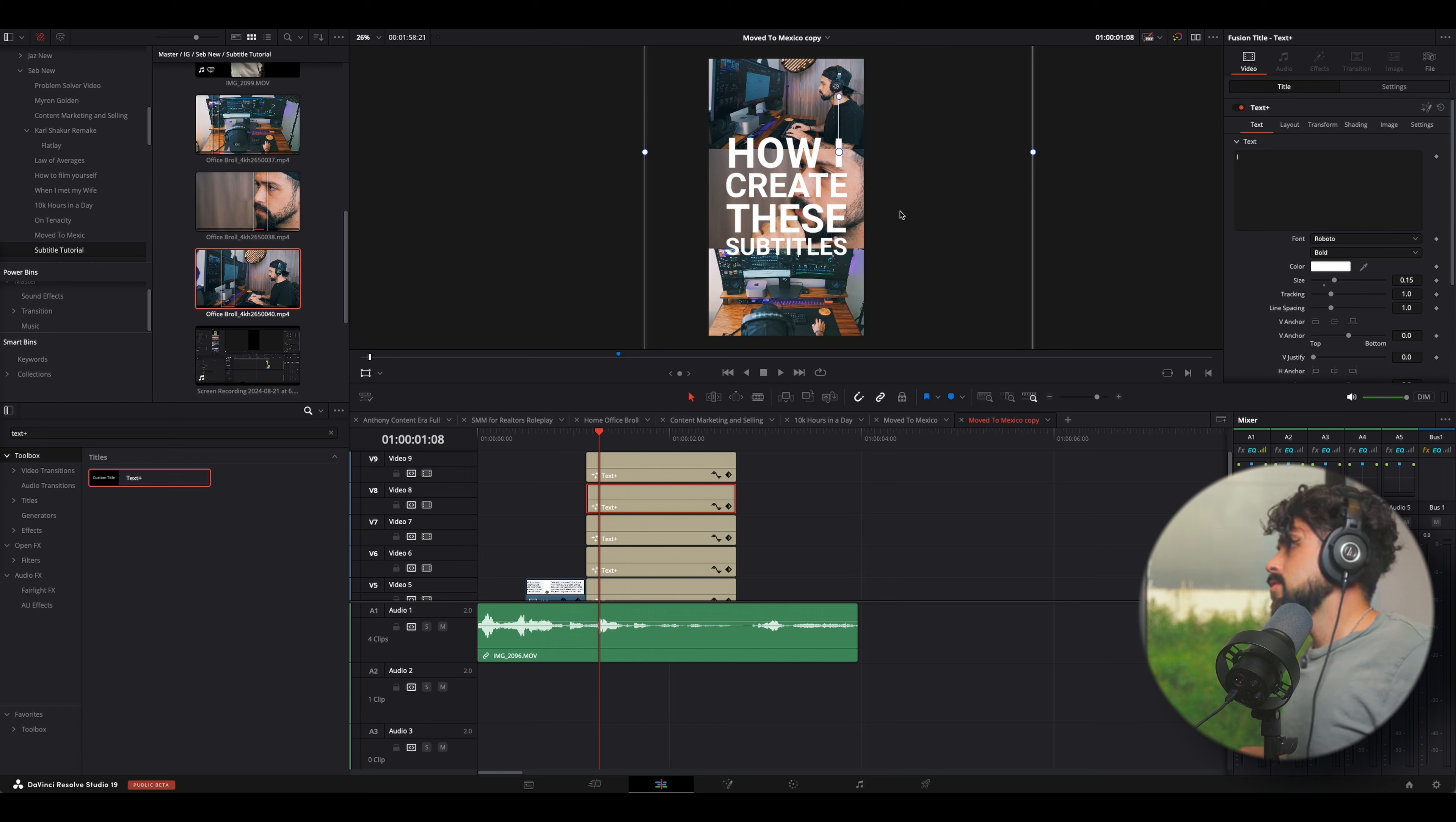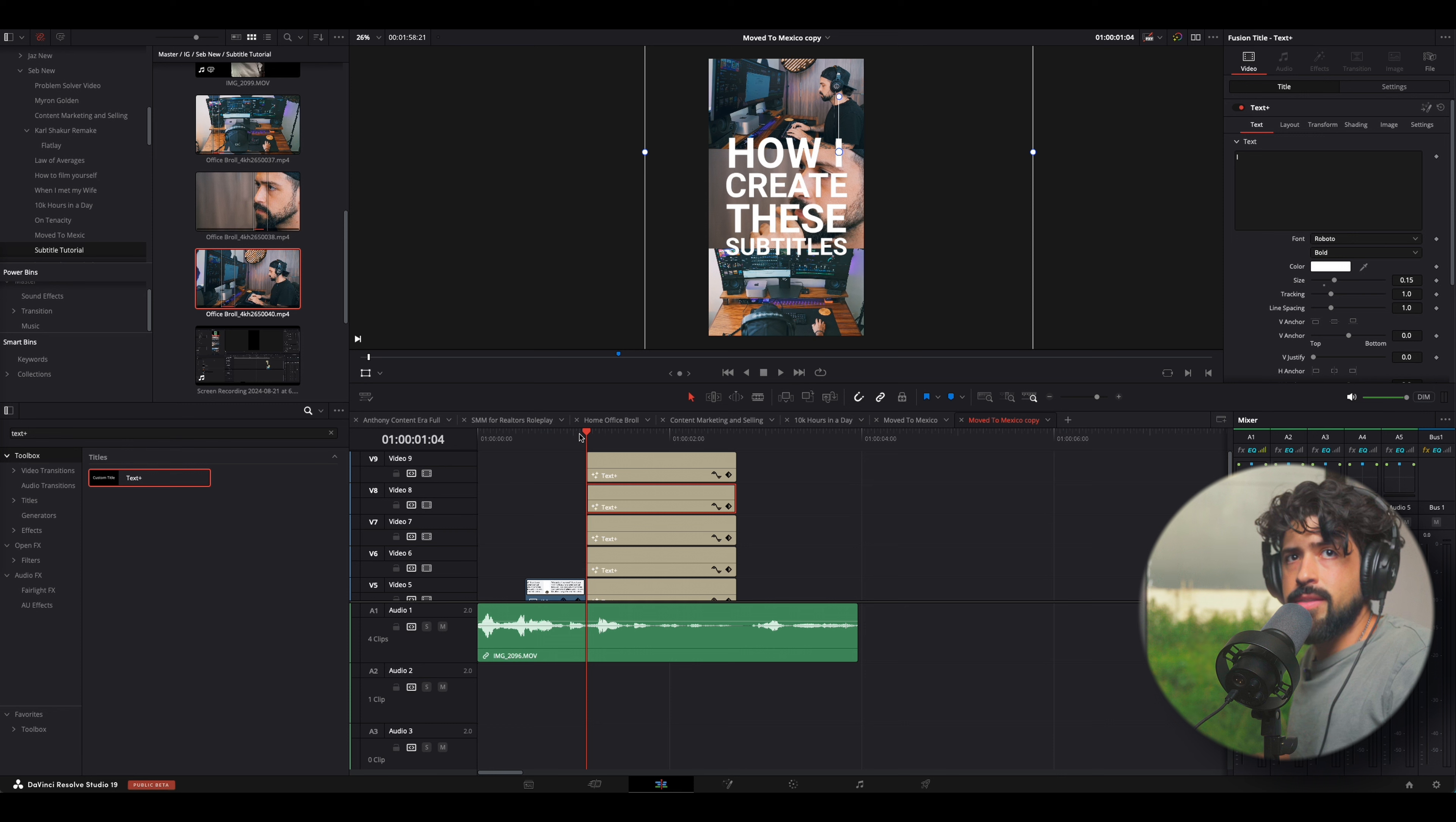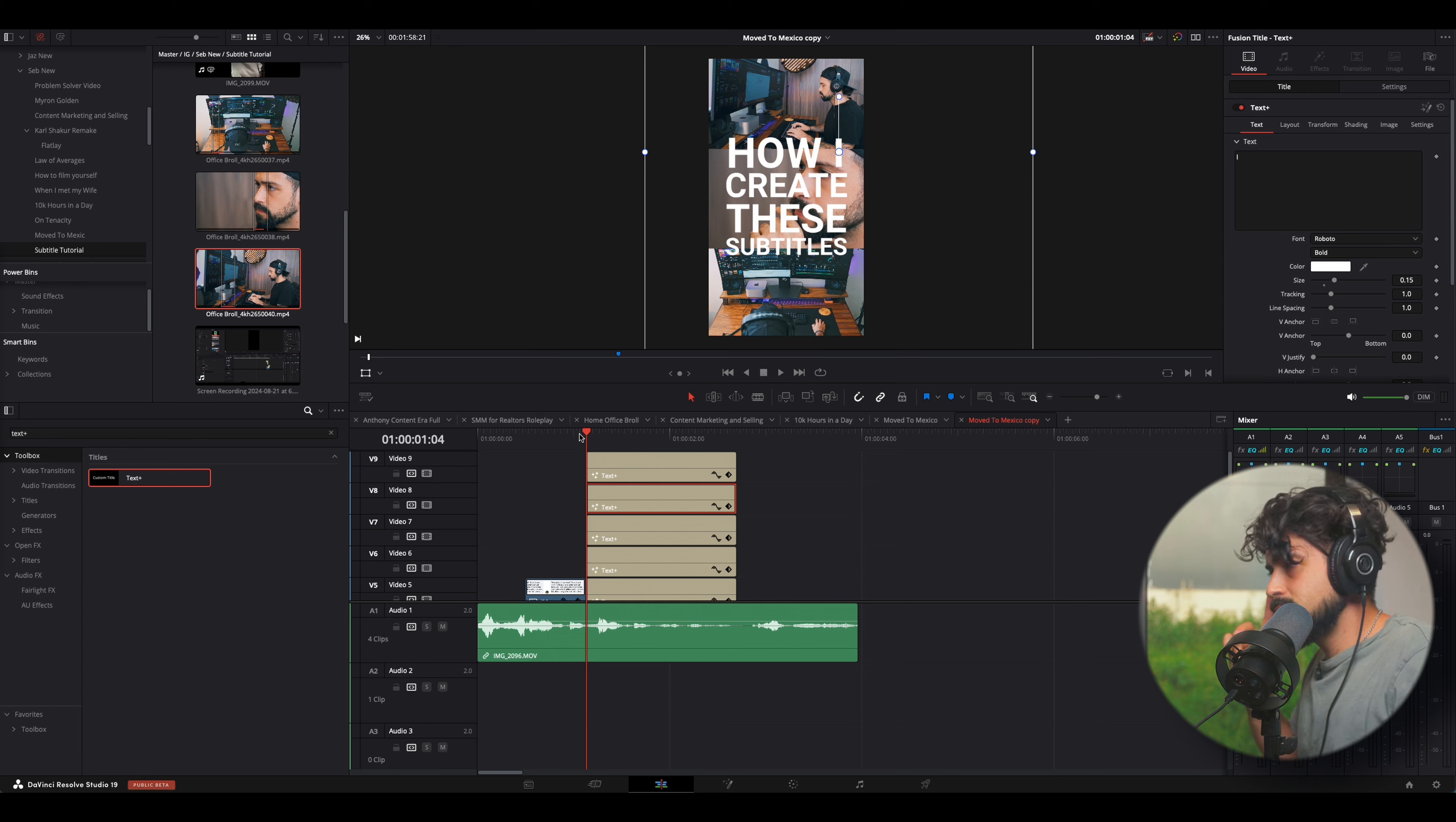Okay. So, it's looking good. The next thing we want to do is time it. So, to do that, we're going to listen to the track and then we're going to drag the beginning of the text to start exactly when I say the word.